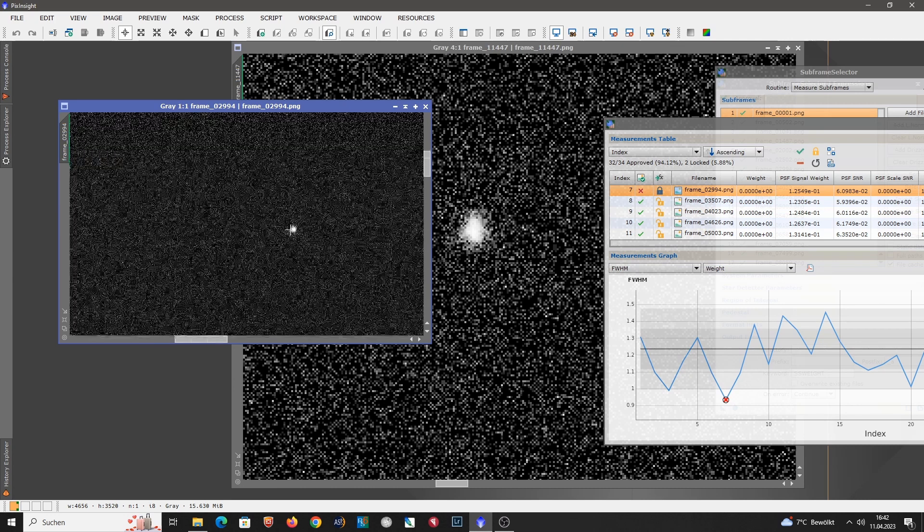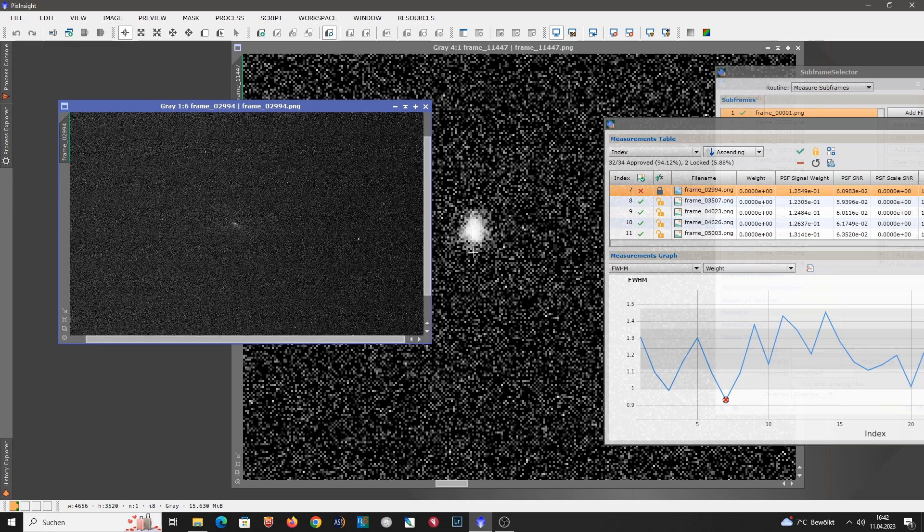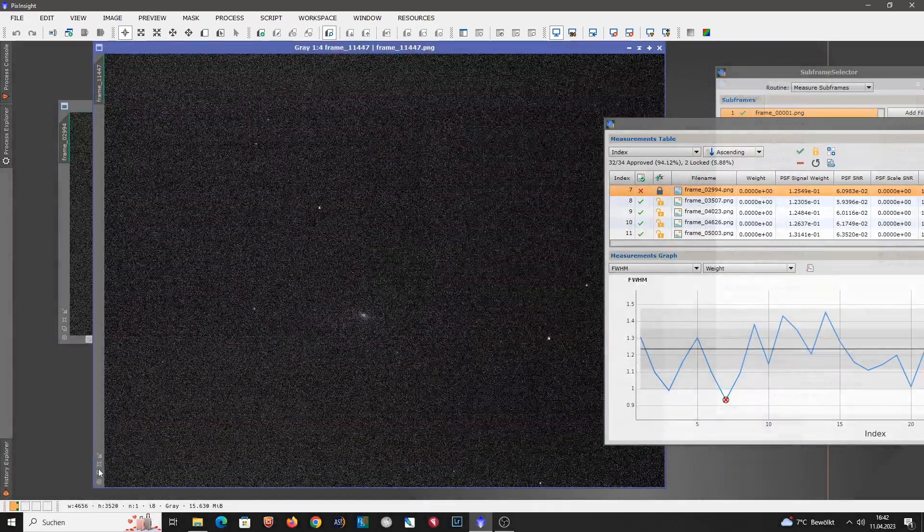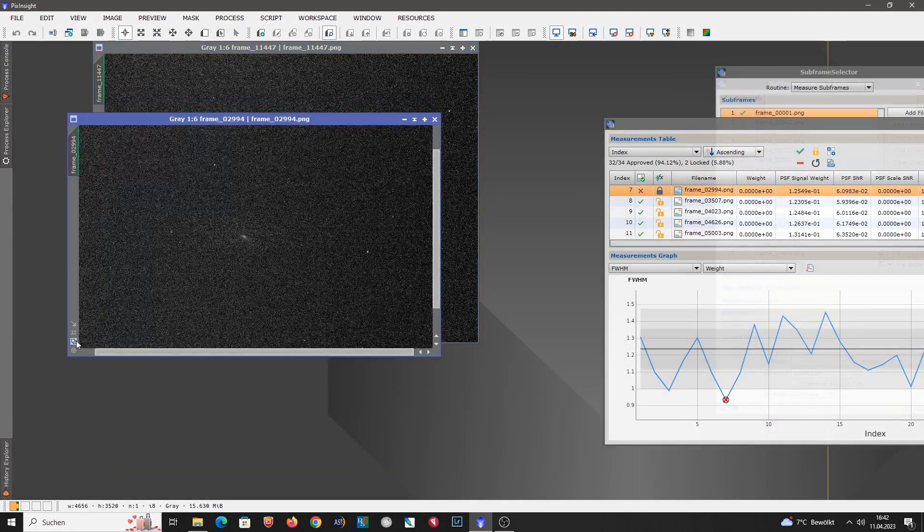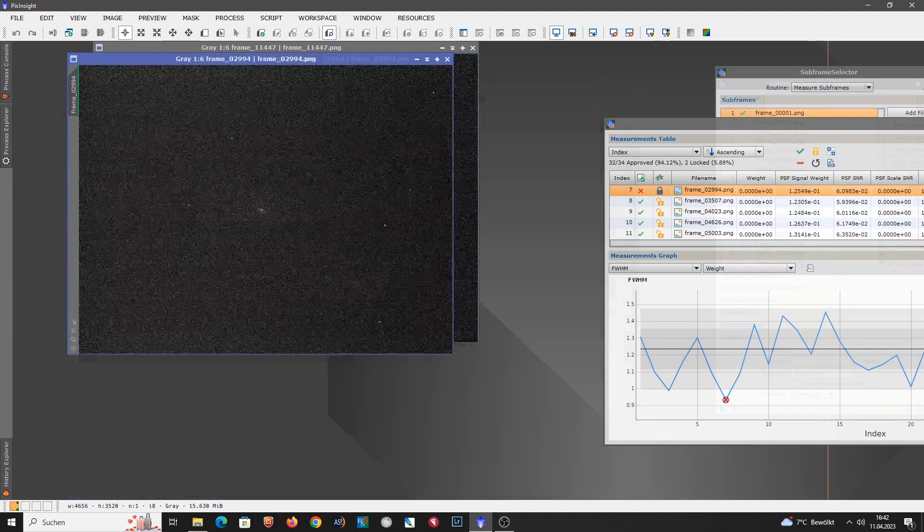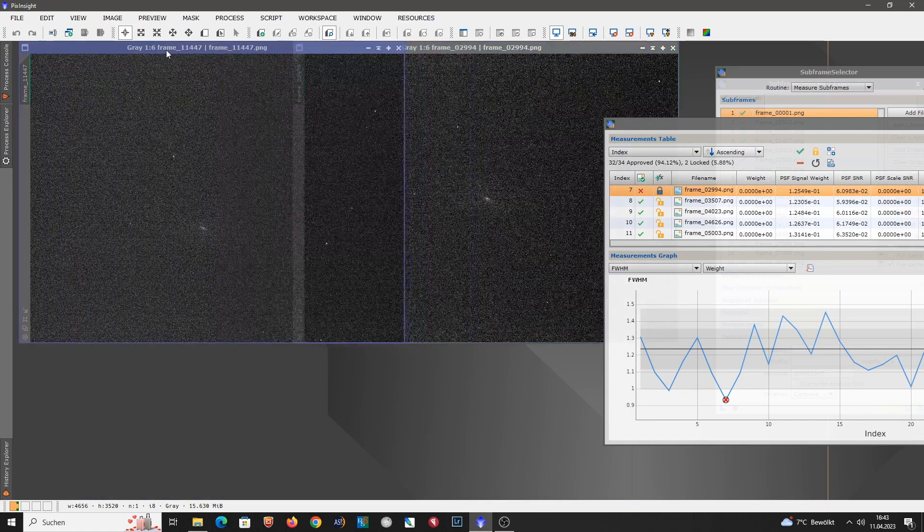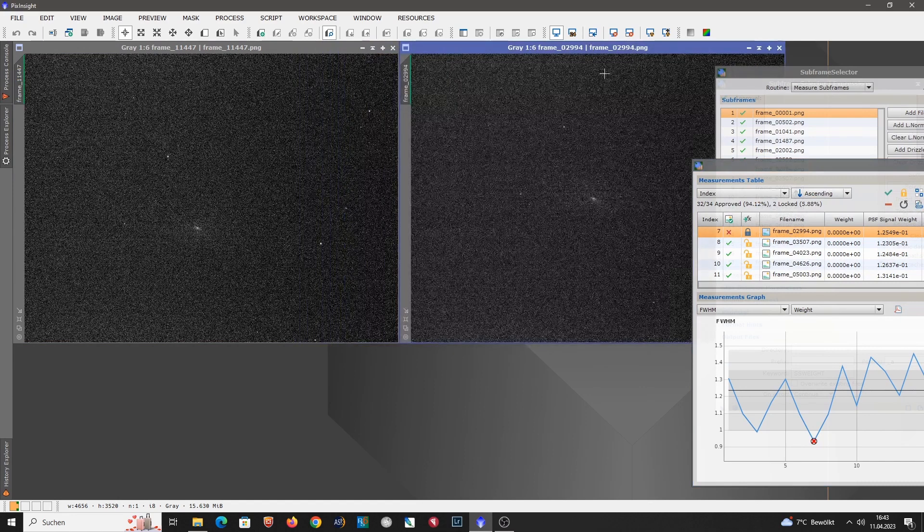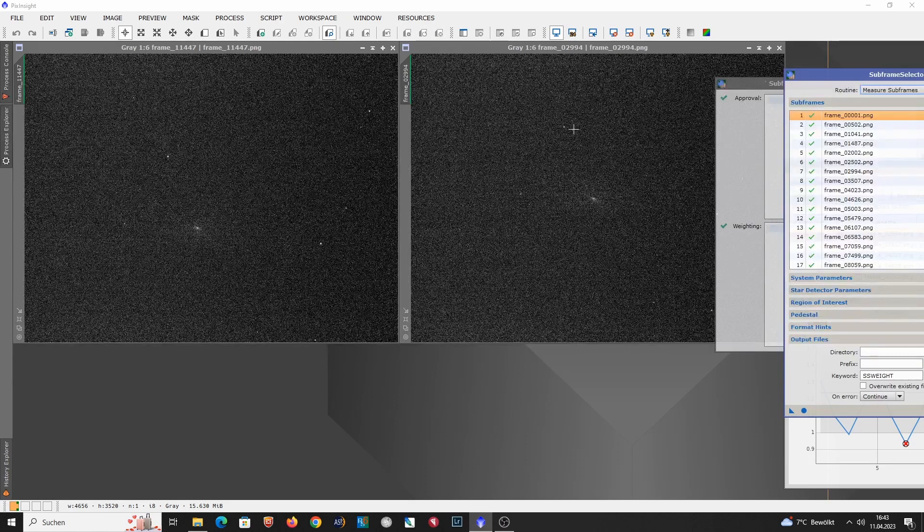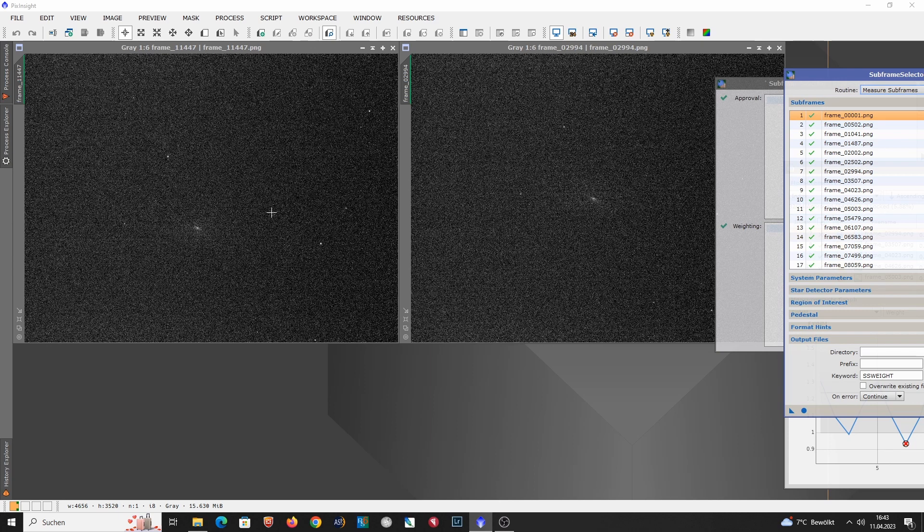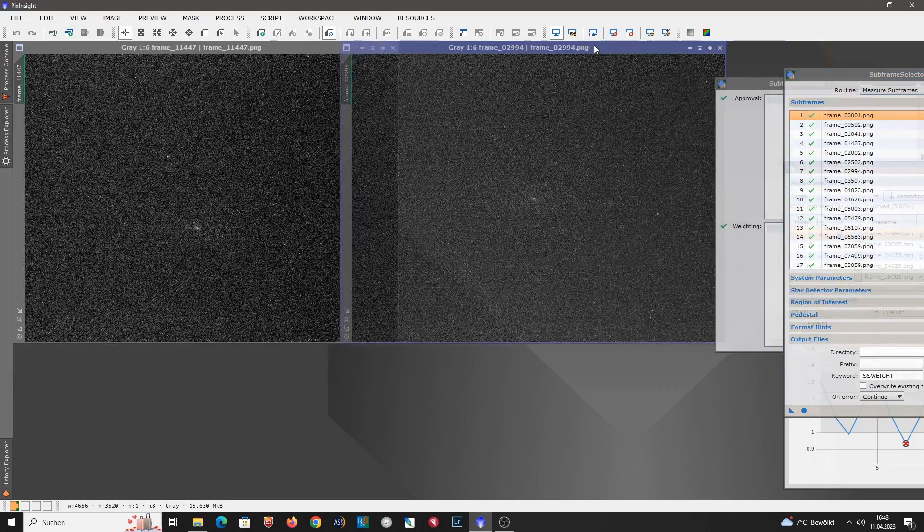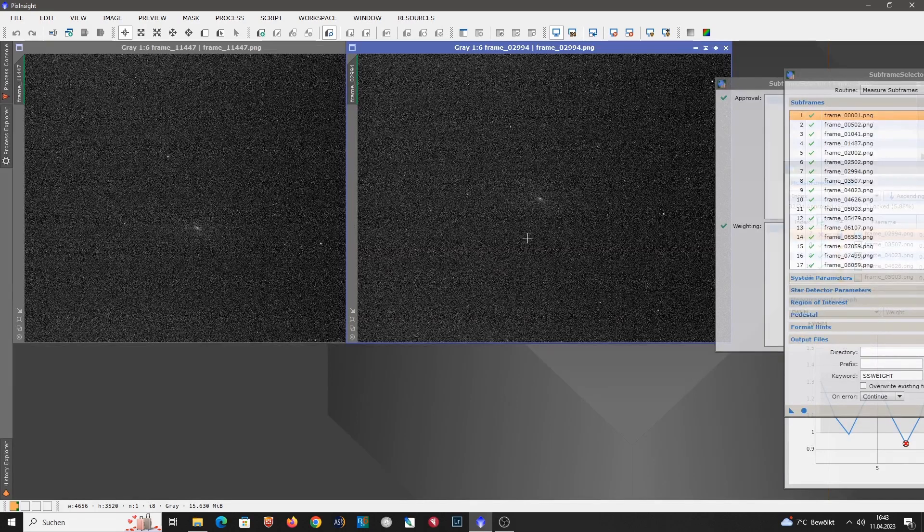But overall the data quality seemed to be quite impressive. Unfortunately we had this issue with the almost full moon. So the resolution is good, but we have a lot of gradients and noise due to the moon. And here you can also see that there is a significant amount of dithering applied. So this was sub number 2,994. And here we have sub 11,447. And as you can see I dithered quite significantly. So fixed pattern noise should not be really an issue. That's really amazing.